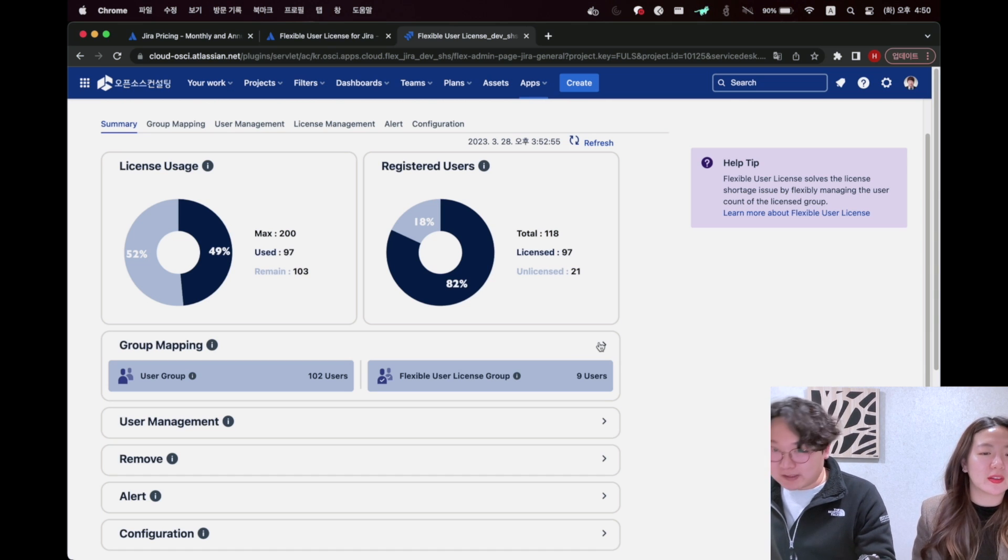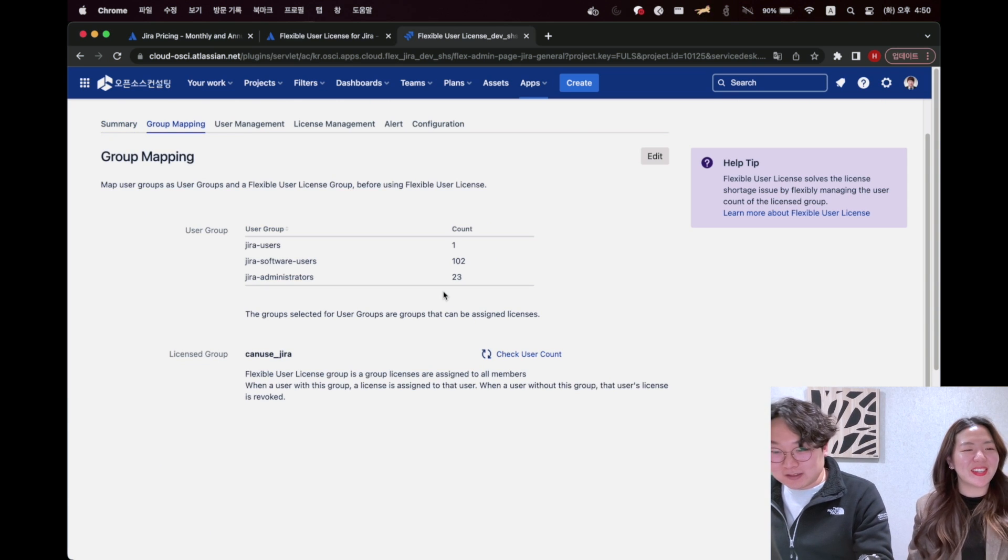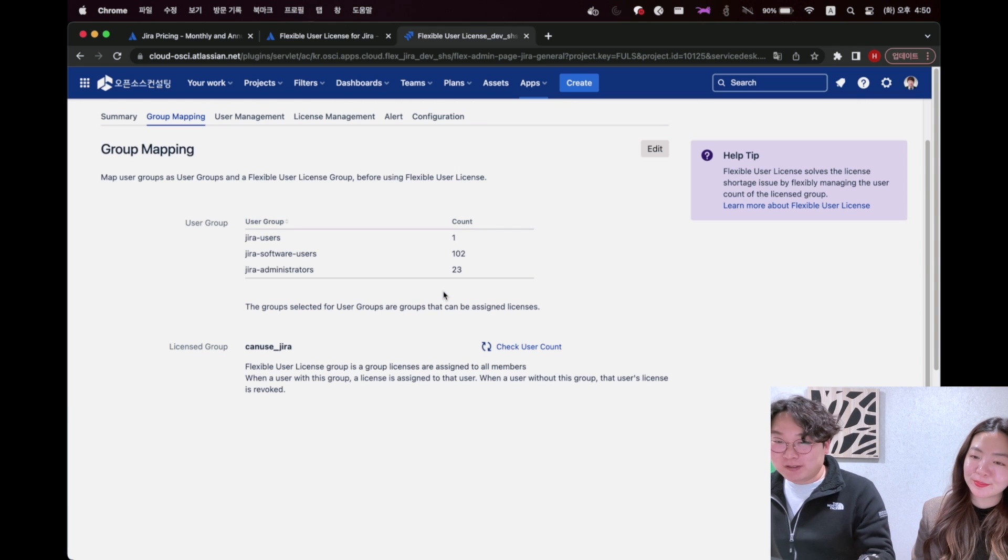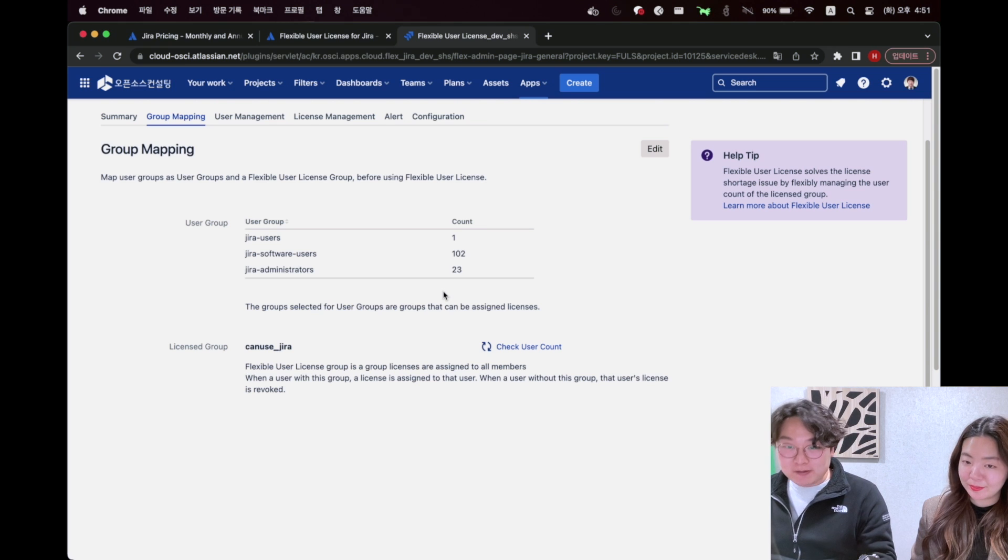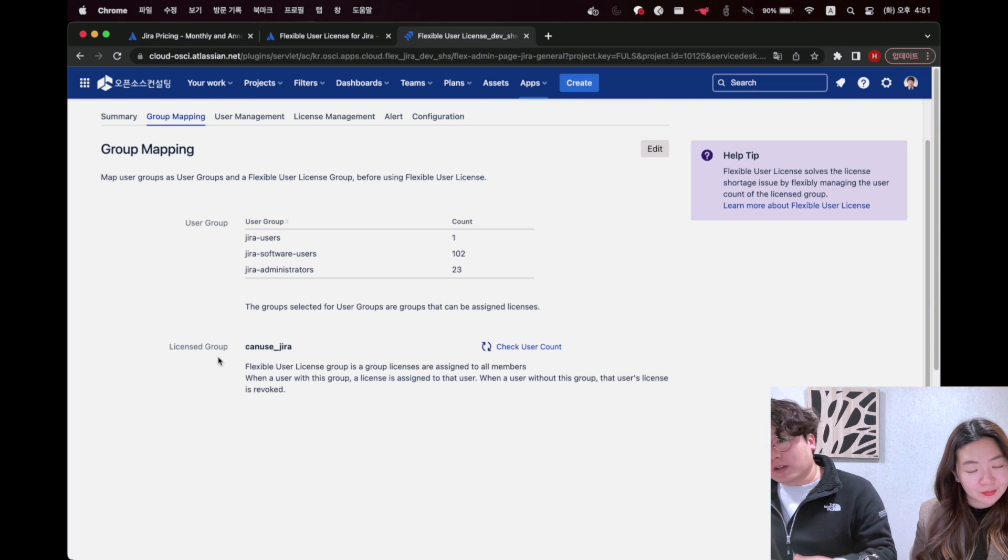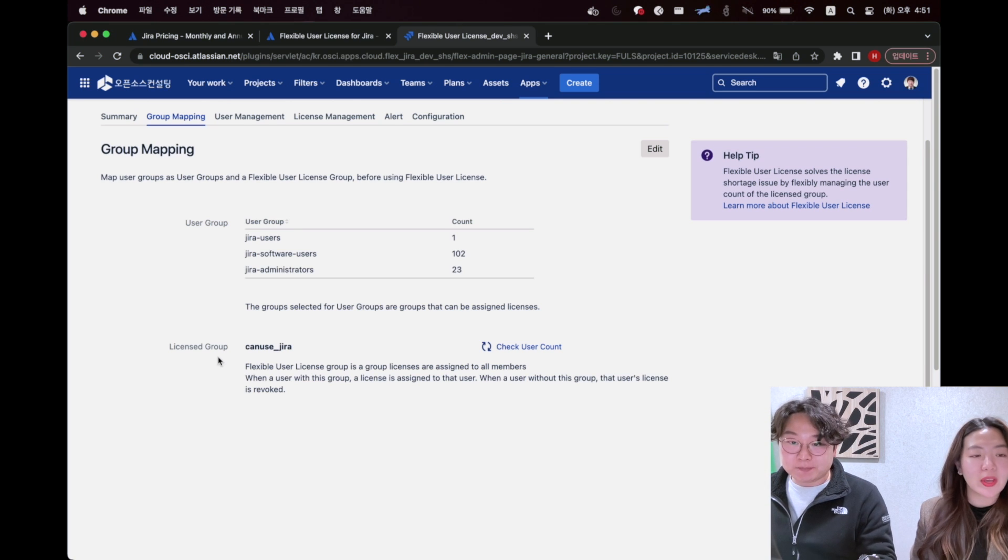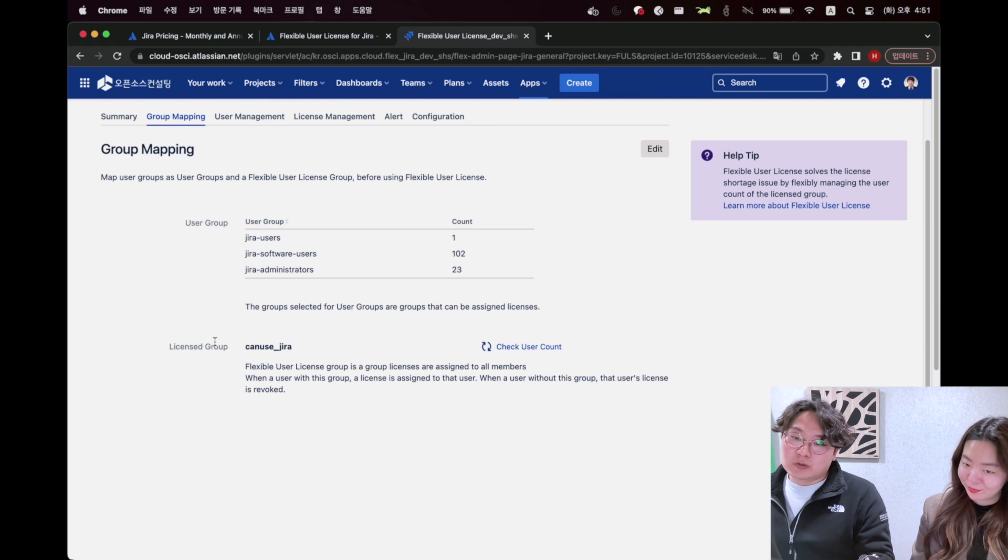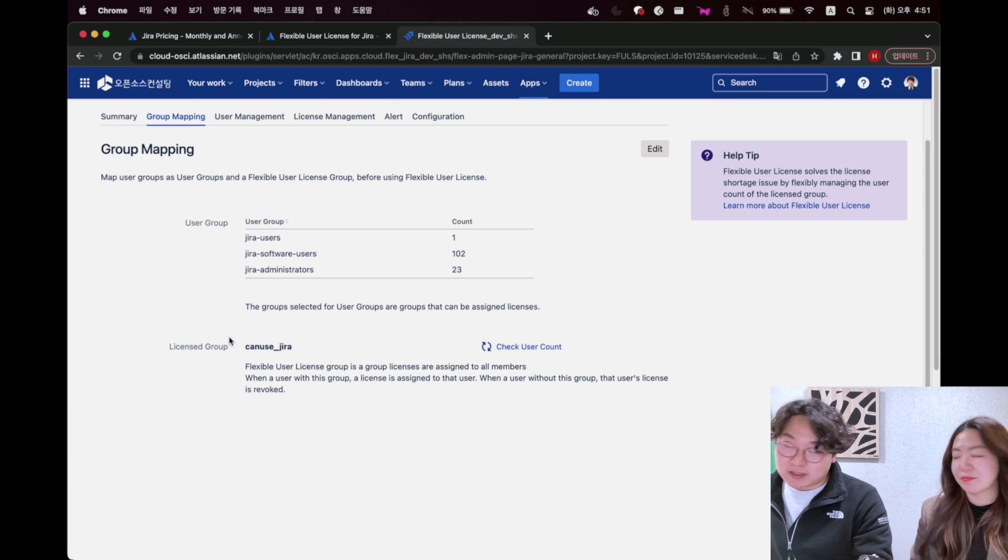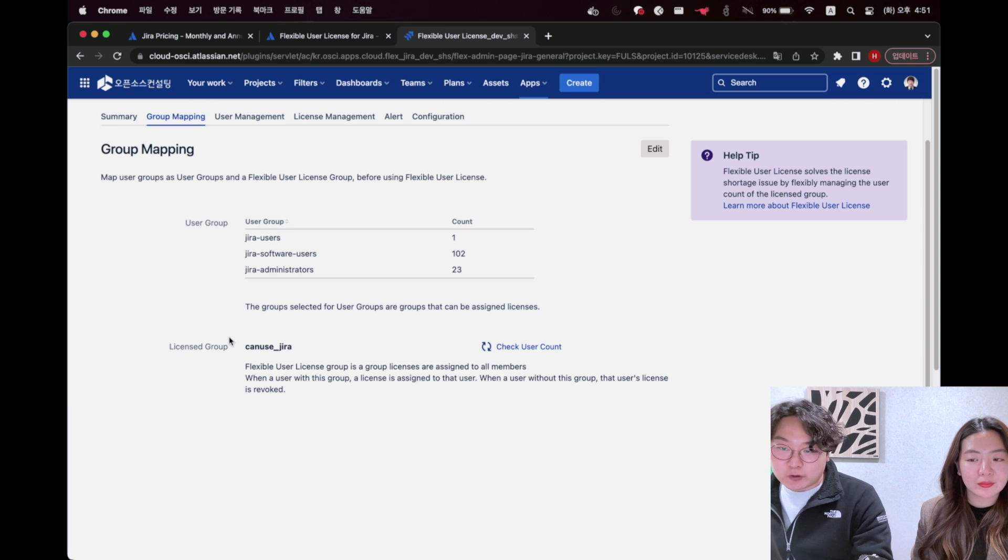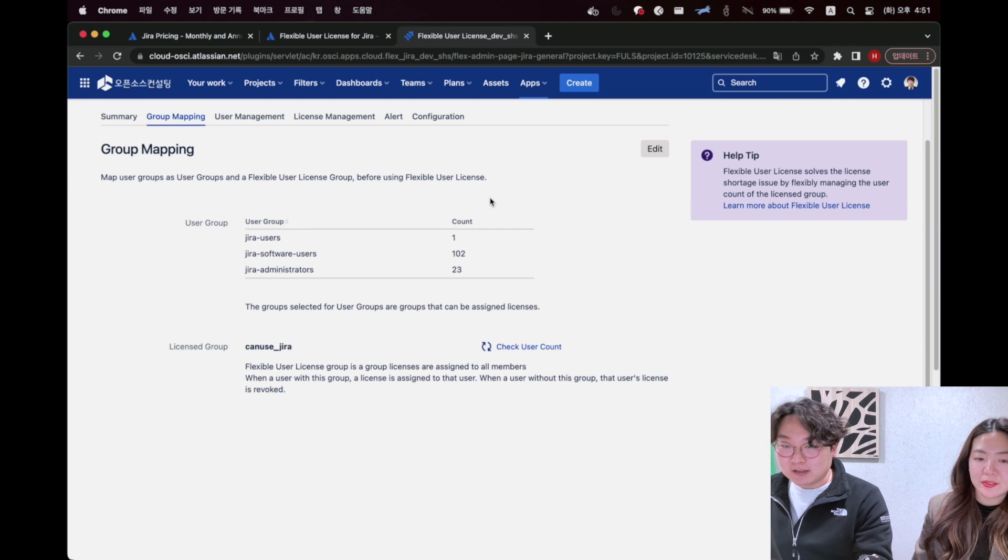To specify the user group and flexible user license group is necessary to define the user and the seat for using Jira. And this is group mapping part. You can move on to the group mapping part. Just click that shortcut part. Let's deep dive to group mapping part. User group is the group of all users who need managed license seat by Atlassian admin. And flexible user license group is the group that users have license seat for using Jira. Restore license seat to user groups for groups that require dynamic management. For example, you can add project unit groups as user groups to assign or remove Jira seat.